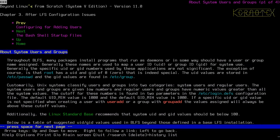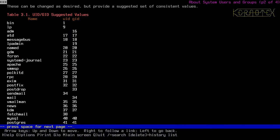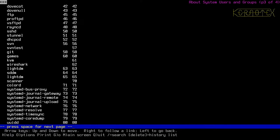There's information about system users and groups, including a list of suggested values for user IDs and group IDs. This is mostly for reference - as we go through the book, if a package requires a user, the instructions for creating that user and/or group will already exist, and the correct IDs will be detailed for that package.